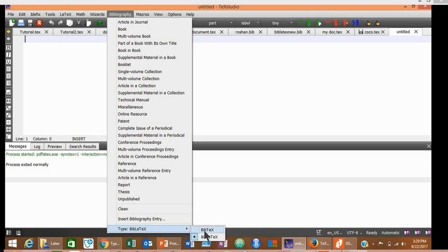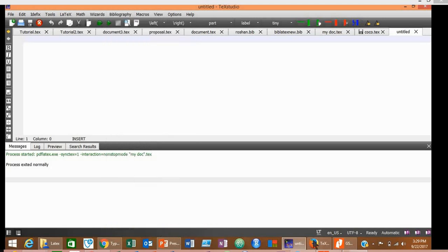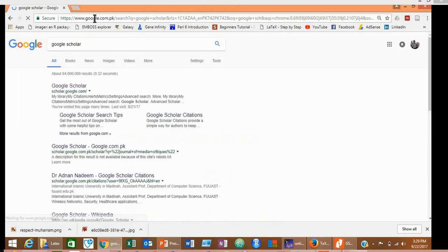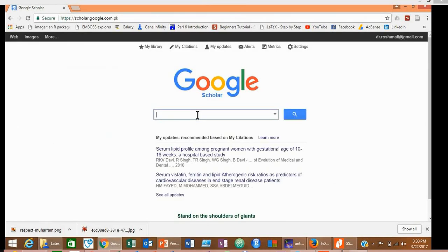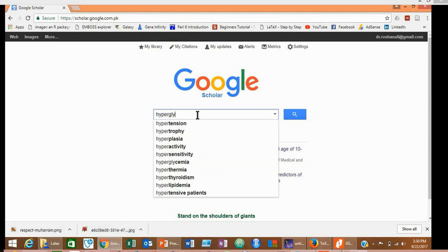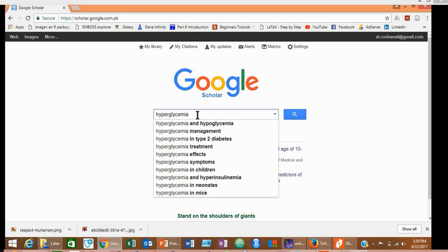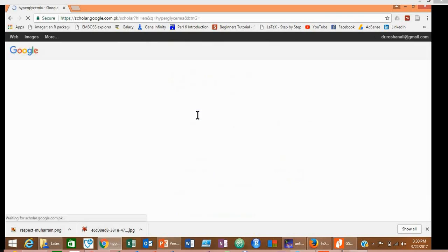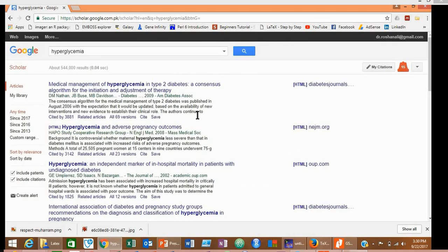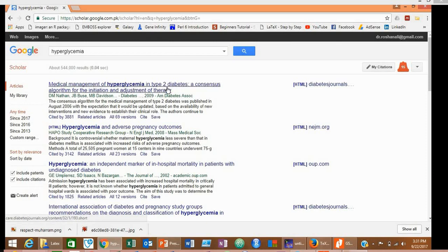Select BibTeX instead of this BibTeX. Now go to Google Scholar and search for your desired references. For example, here we are going to search for some articles about hyperglycemia. Suppose you want to insert the reference of this article into your document.